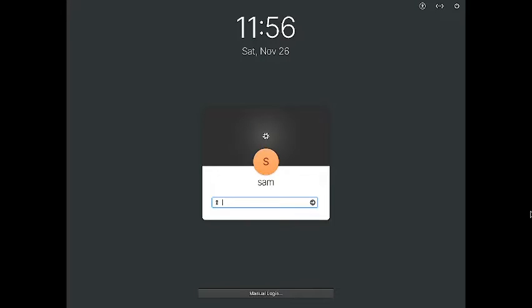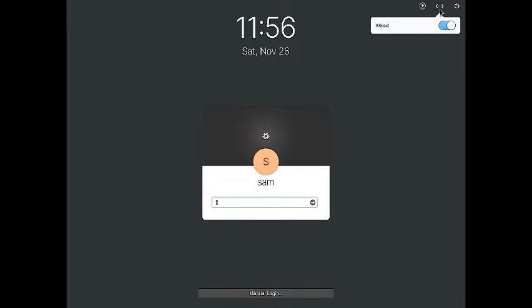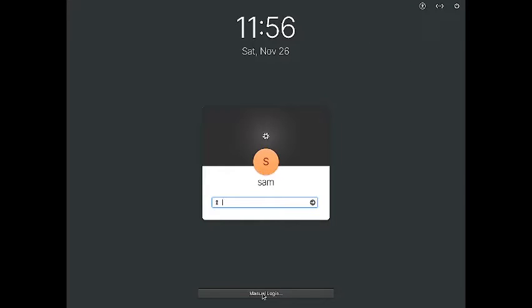Welcome back viewers. In today's video we are going to check out the Pantheon desktop of MixOS. This is the login screen of the Pantheon desktop. You have got accessibility readers along with the screen reader and on-screen keyboard. There is also the network manager and the power manager, and at the bottom there is an option for the manual login.